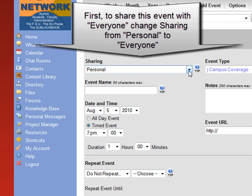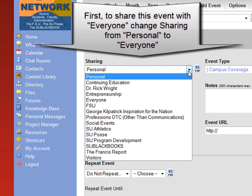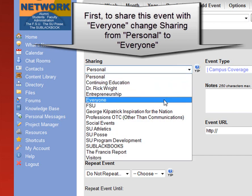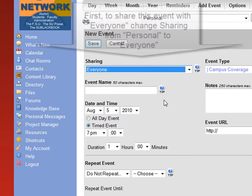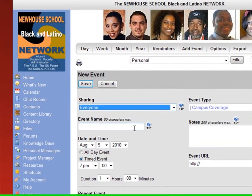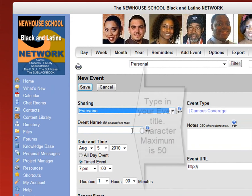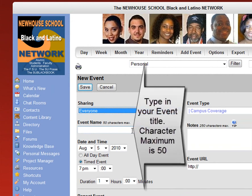Please fill it in. First, to share the event with everyone, change sharing from personal to everyone. Type in your event title. Please keep your title within 50 characters.